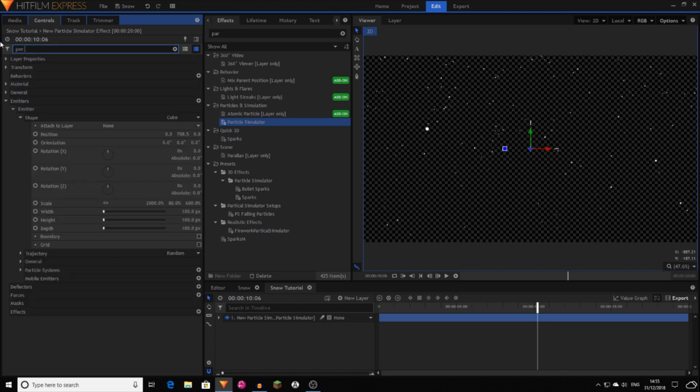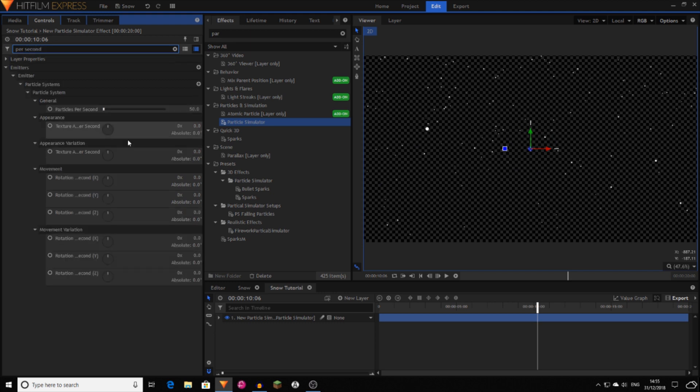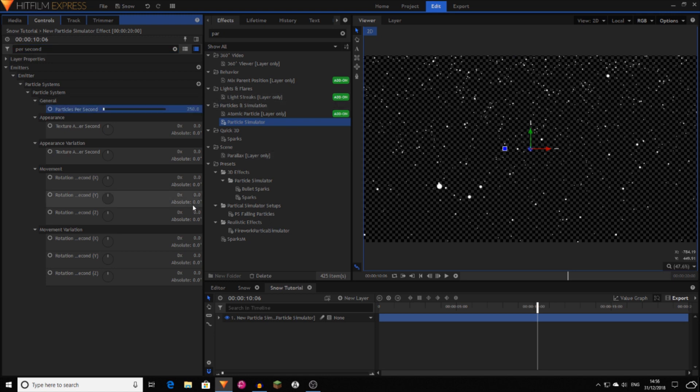Now you want to go to per second. And this will change how many particles are spawned in your emitter at the top per second. So every second I set mine to 250, which means every second 250 particles will be created and then they'll slowly glide down to the bottom.